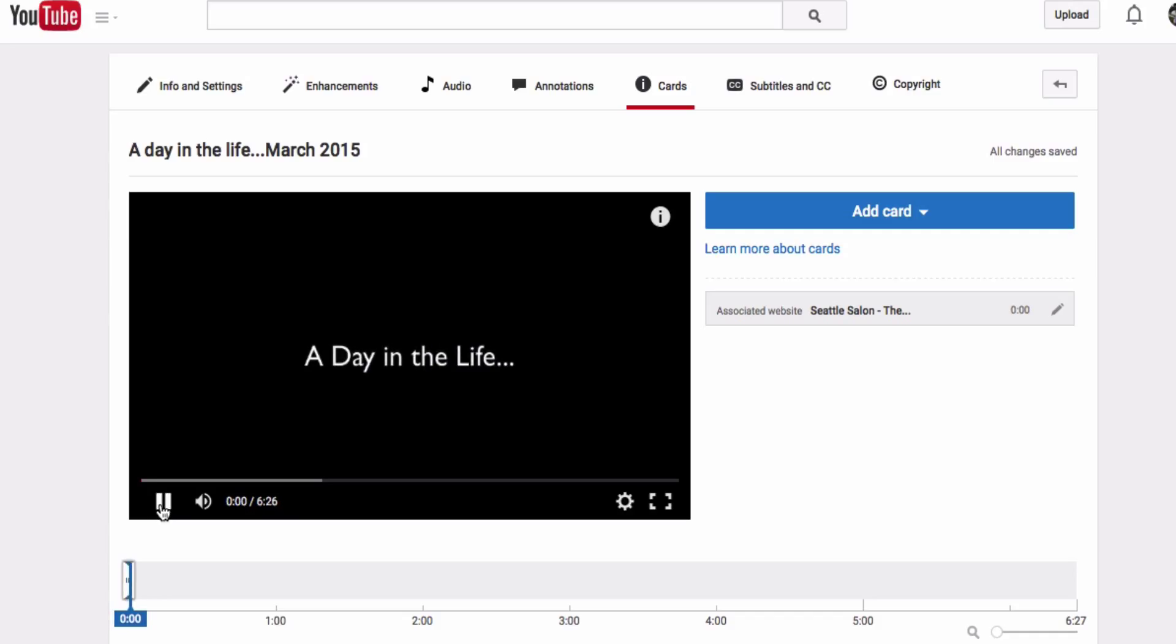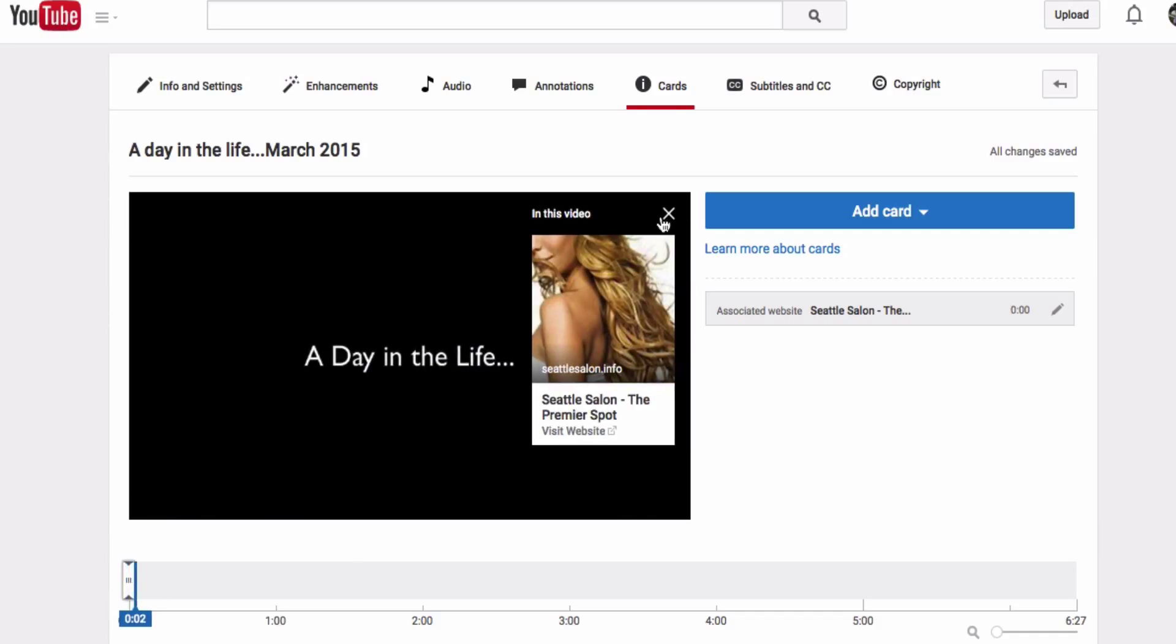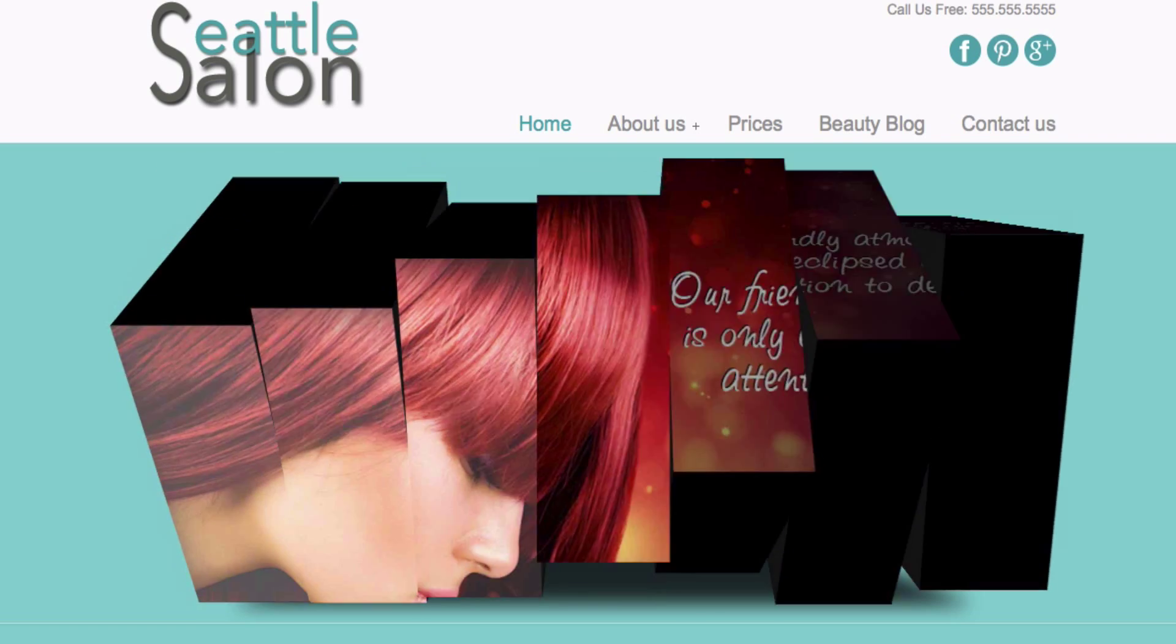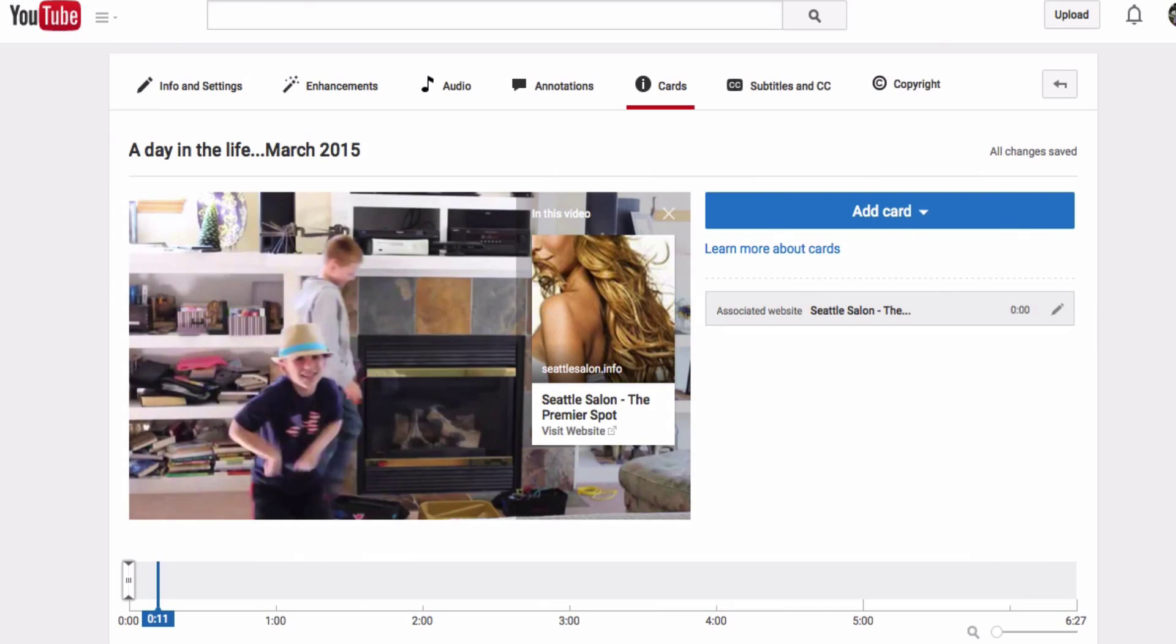So if you play the video and click on the information button, when you click the link there that will take you to the website. And that is how you add an associated website to your YouTube channel.